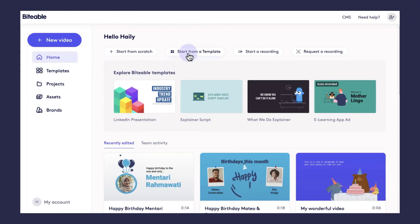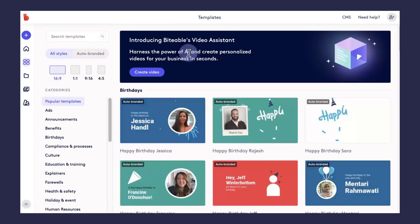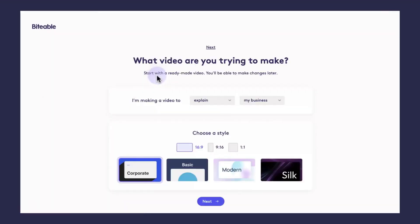If you're in a pinch for time and you want a custom video quickly, go ahead and try our automated video assistant. To do that, click start from a template and then click the pop-up at the top that says Biteable's video assistant. From there, just click create video.